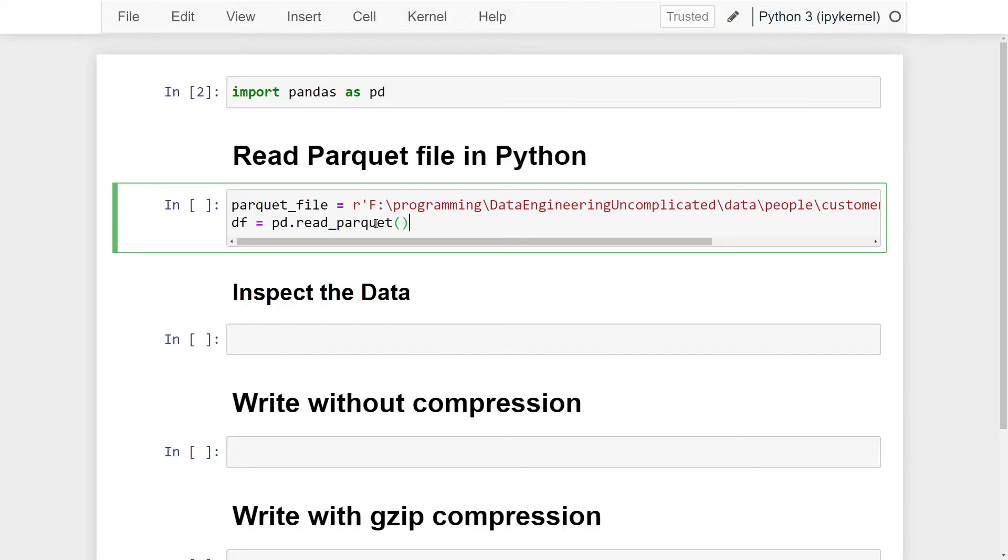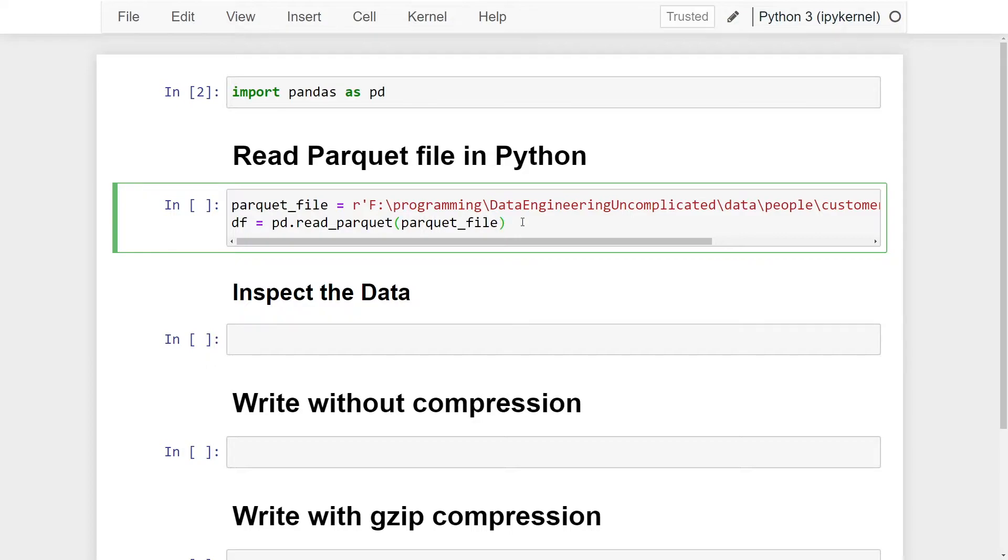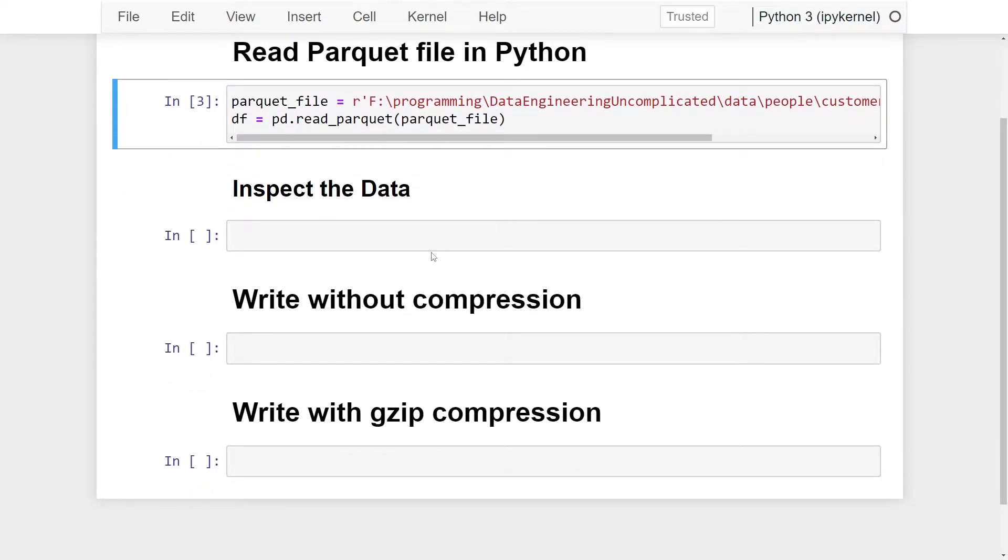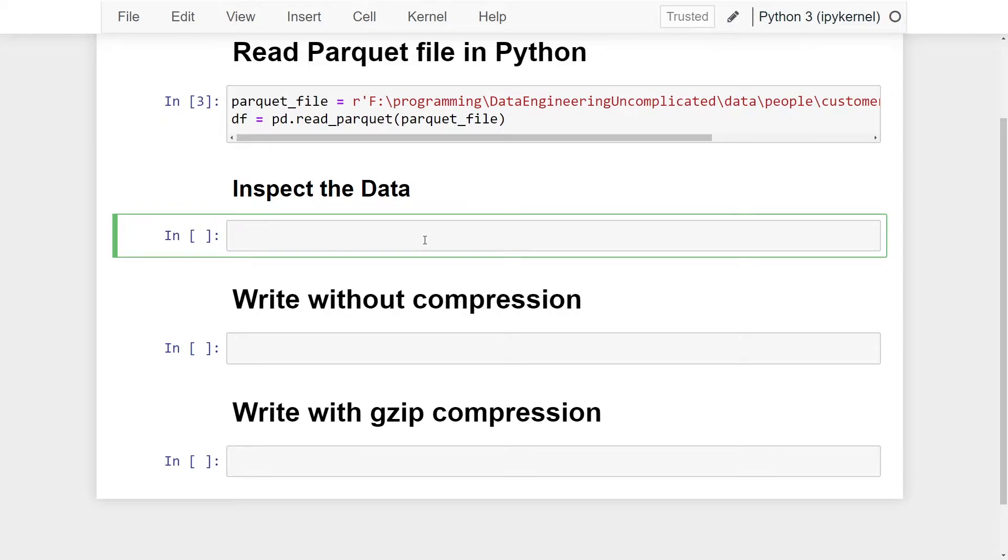and the only mandatory variable that we need to pass in is the Parquet file location and name. So I'm going to pass my parquet variable to this method here and give that a run right now just to make sure we've loaded our data successfully and we're happy with all the columns that are in our pandas DataFrame.